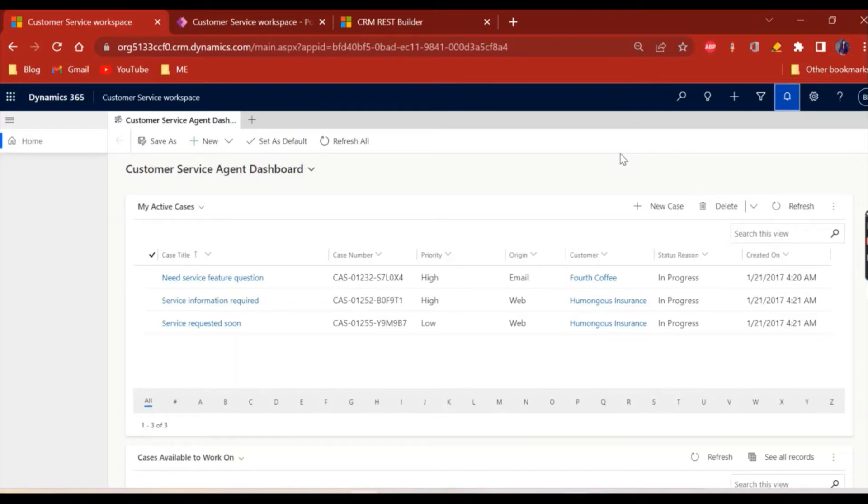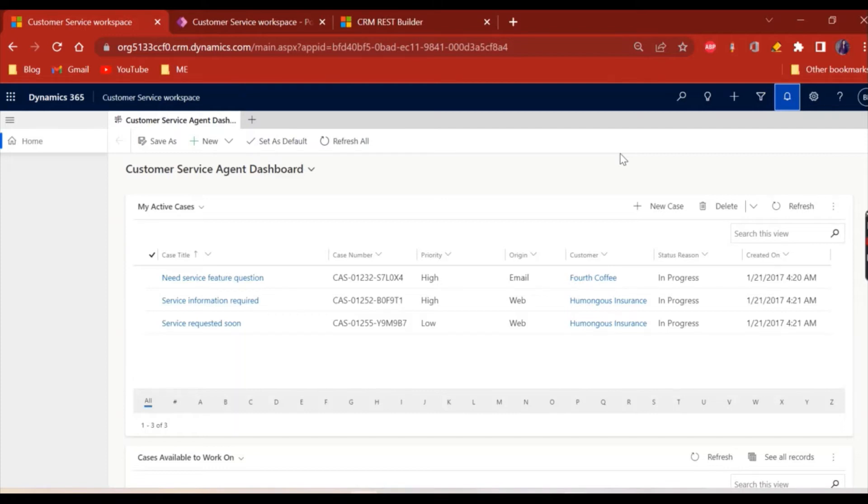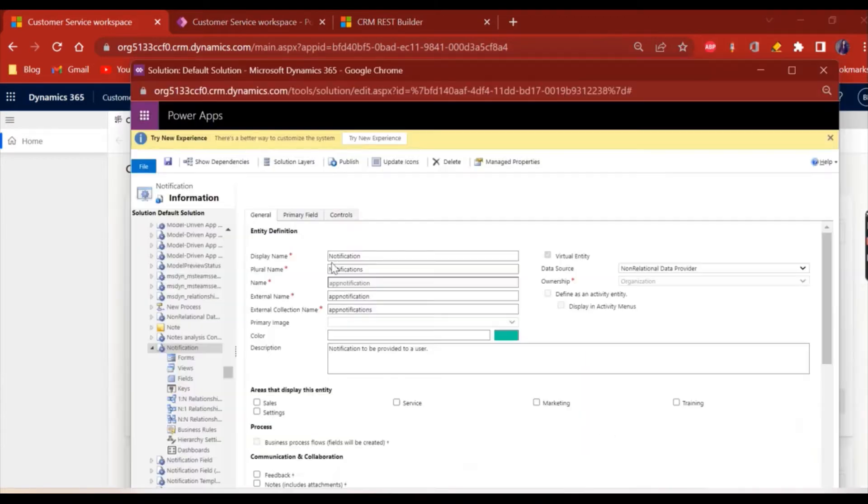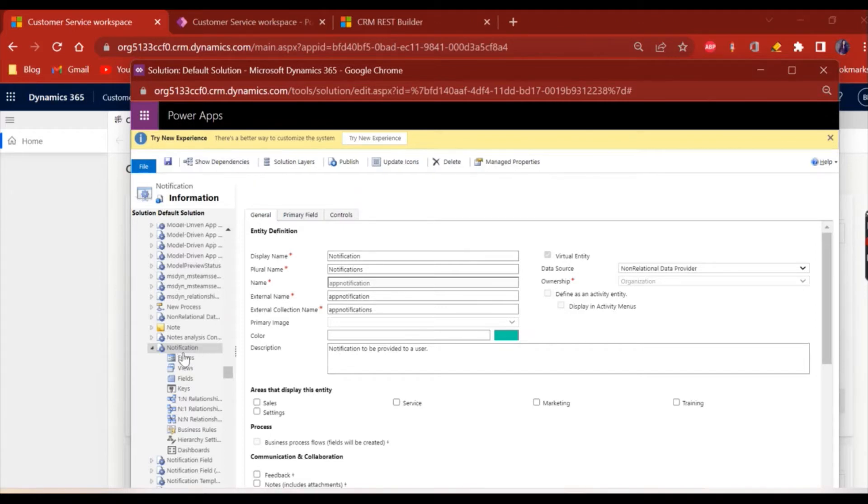To show you how we can generate it, I will be using CRM REST Builder. But before that, I just wanted to let you know about this entity. This is my trial instance. I came to this default solution and this is the notification entity with name App Notification.